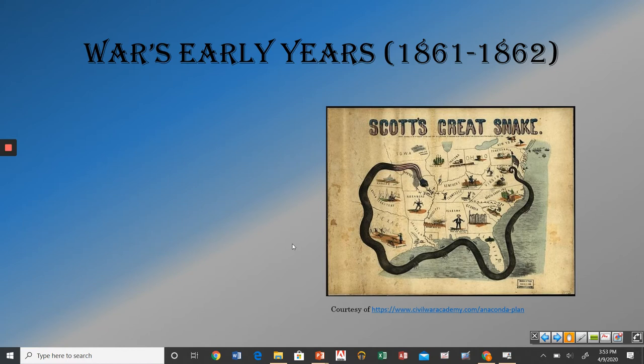So this lecture, I want to talk about the war's early years. If you were on my Zoom call a week or two ago, you'll remember me telling you that the war lasts literally almost exactly four years, almost to the date. Fort Sumter took place in April 1861. Lee is going to surrender at Appomattox Courthouse in April of 1865, and Lincoln will be assassinated just a few days after that. So the war is pretty much exactly four years long, and this lecture I want to talk about just the early years of the war.